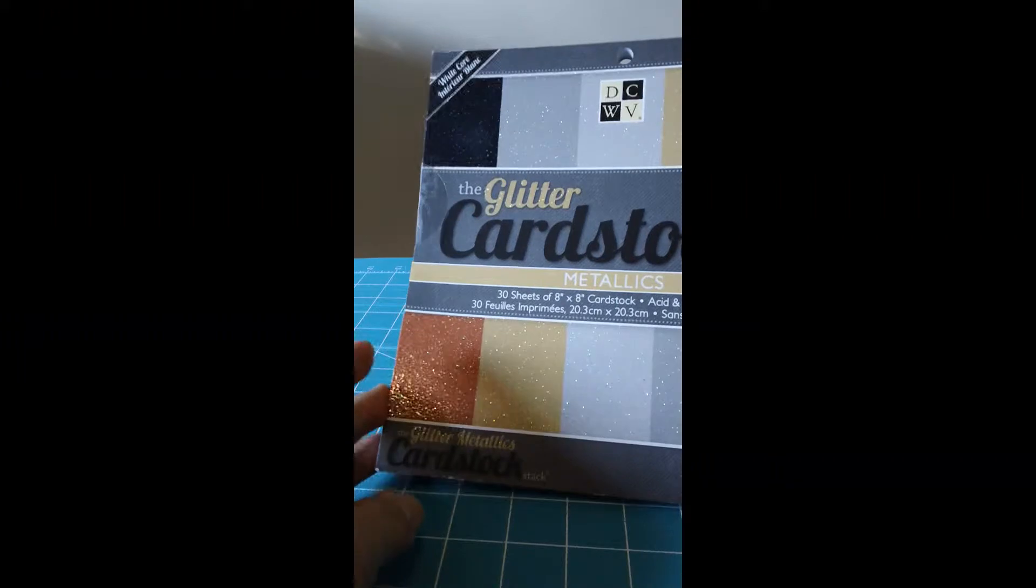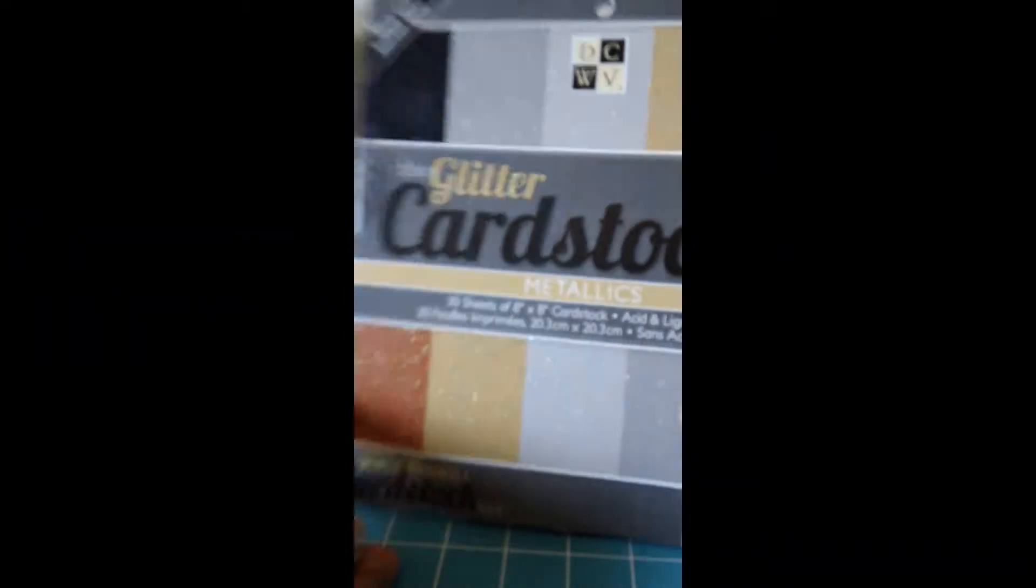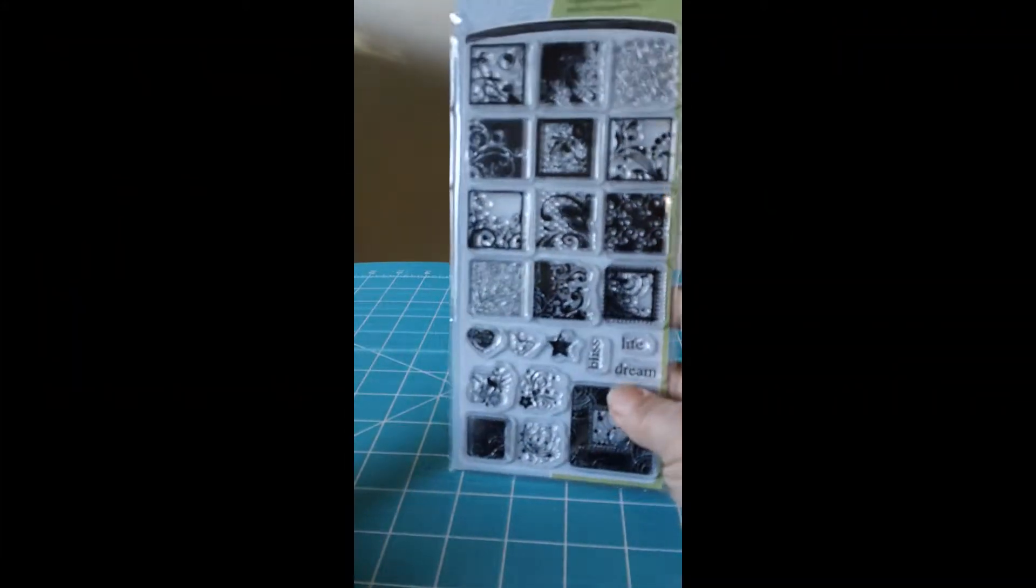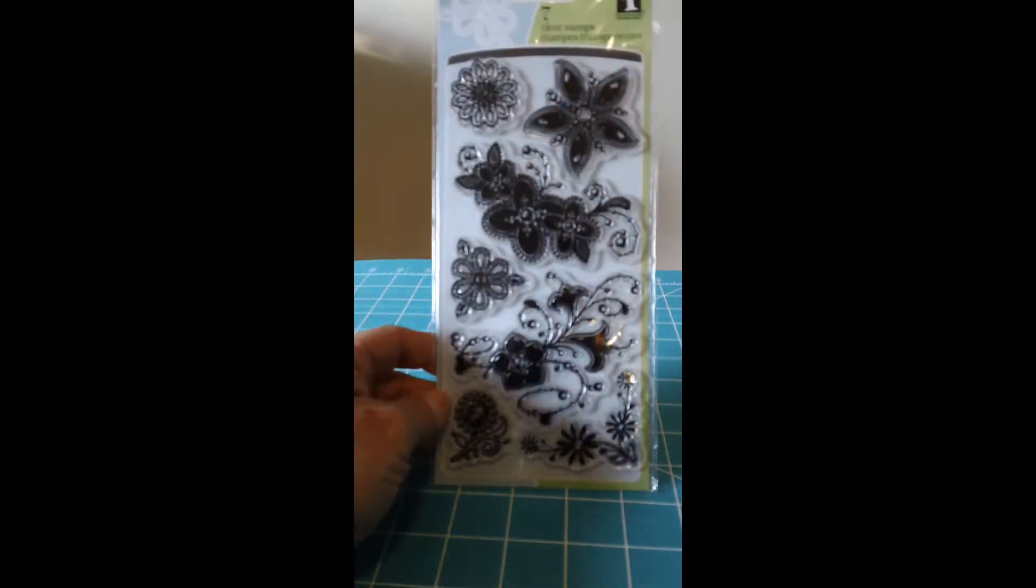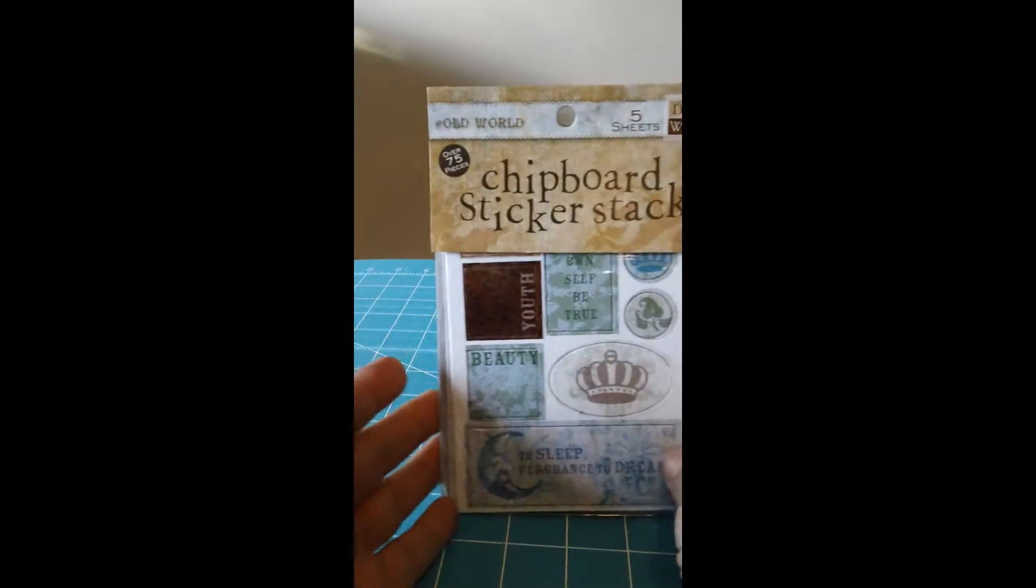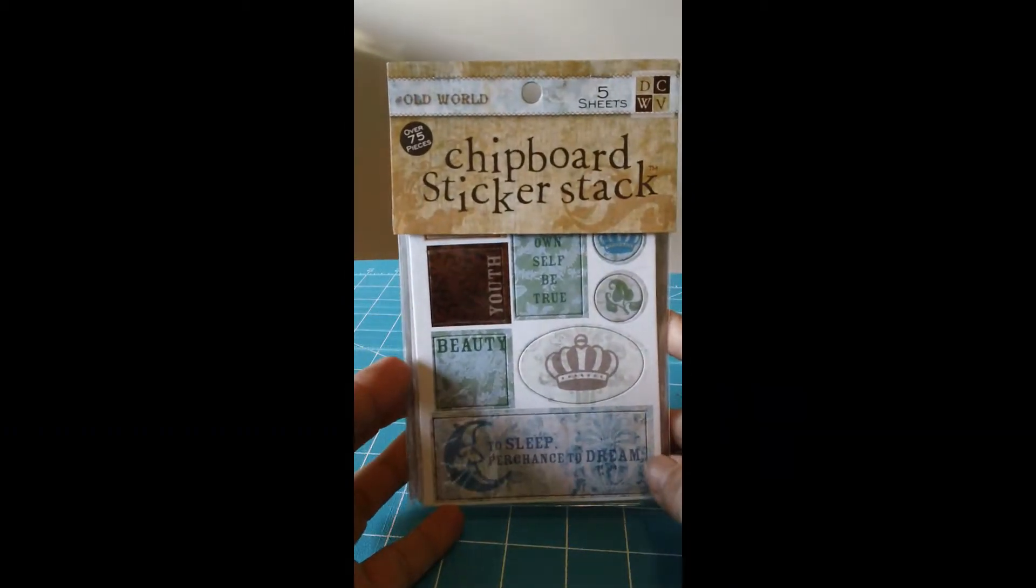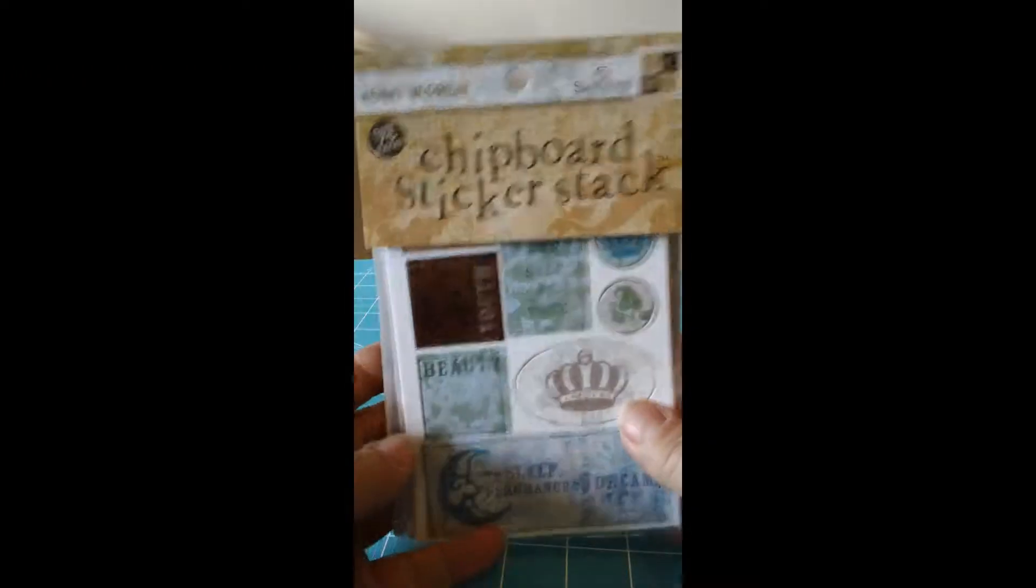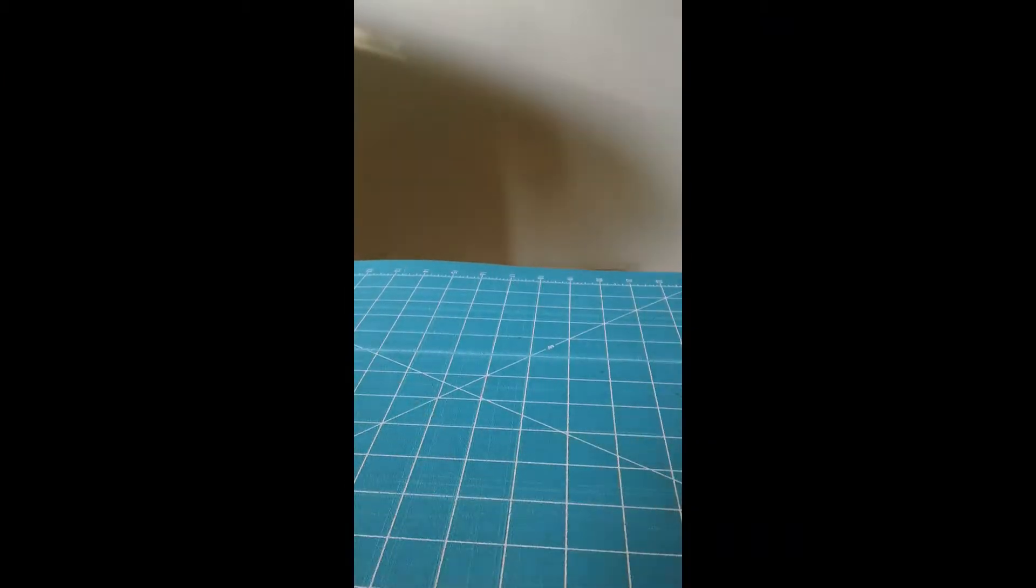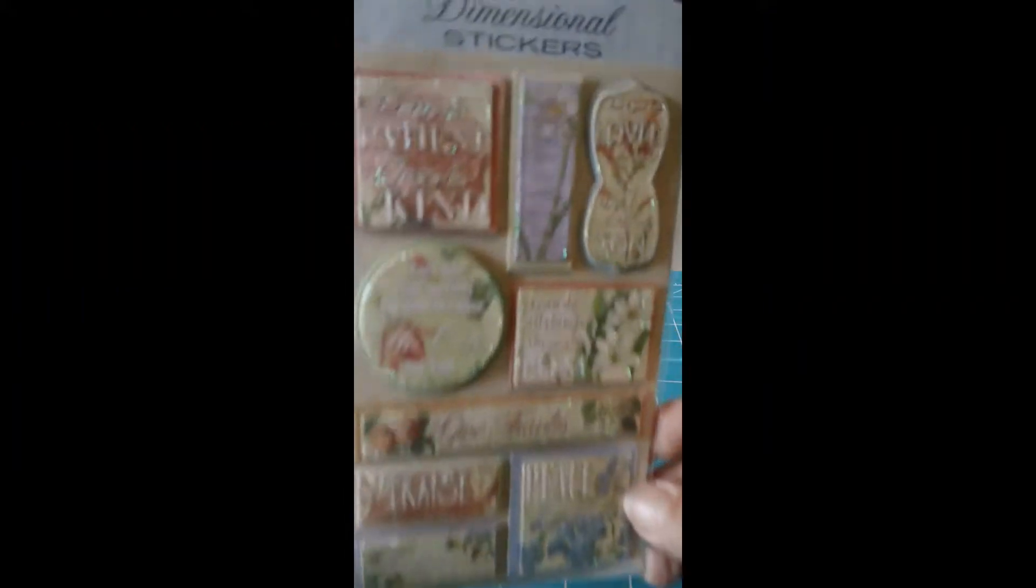I found this glitter cardstock pack and it was $3.99 and it's by DCWV. Then I found these stamps, this one Inkadinkadoo was $1.99, and this one was $1.99. And then I found this chipboard sticker stack for the old world, this one was $1.99 also. Then I found these, these were $1.29.